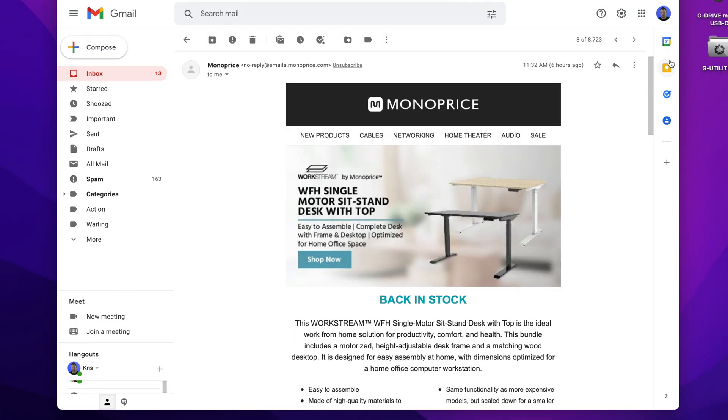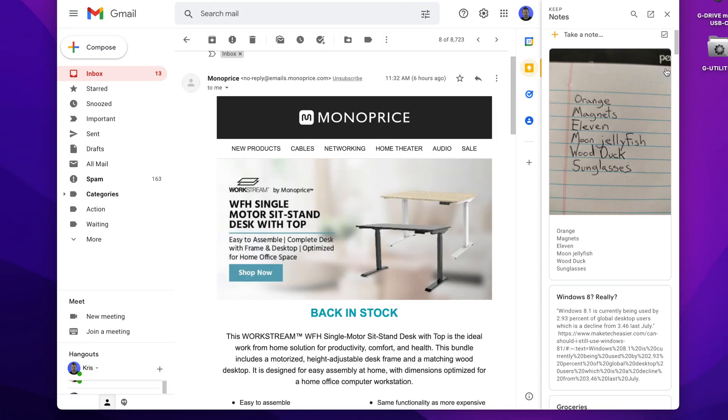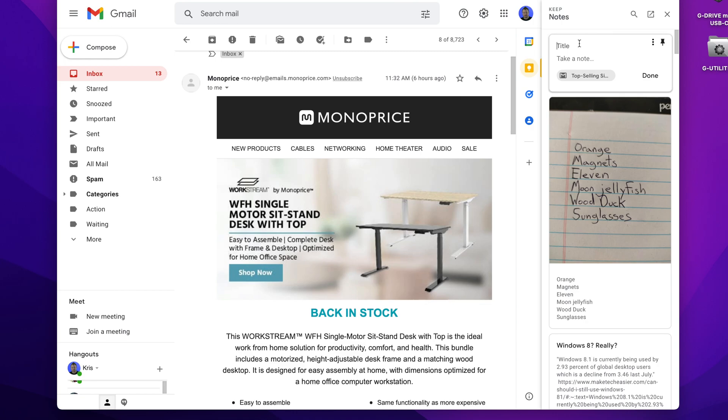If you have an email with some important information you want to hold on to, Keep can store this for you. Just remember this only works with Gmail and G Suite accounts — you can't use it with a third-party provider like Fastmail, for example. Click the Keep shortcut on the right side of the screen, then click 'Take a note.' The title of the email will display inside the new note, and you can type a note to yourself about the email as a reminder. Once you've saved the note, you can add a reminder to it to make sure you don't forget about it.